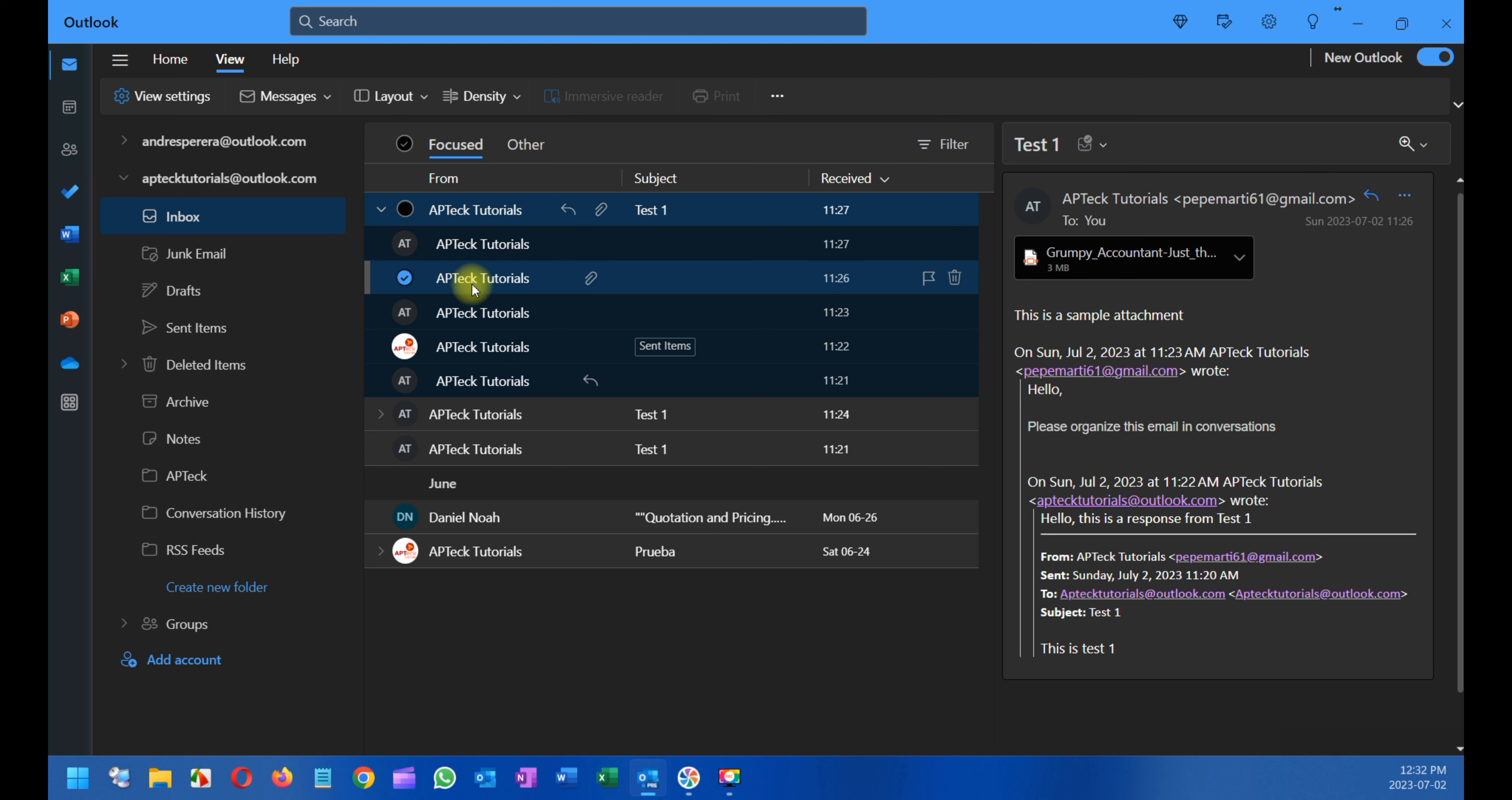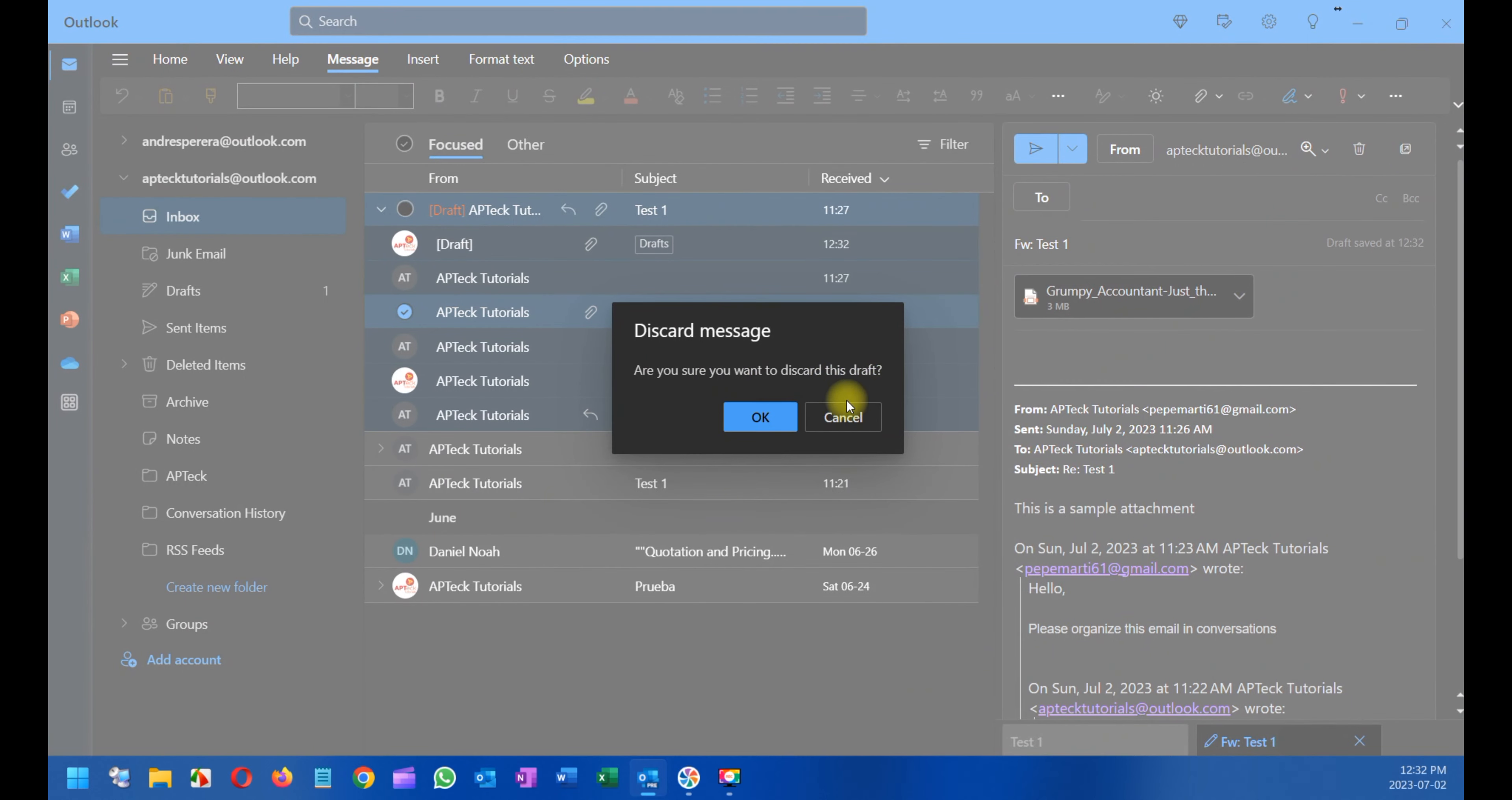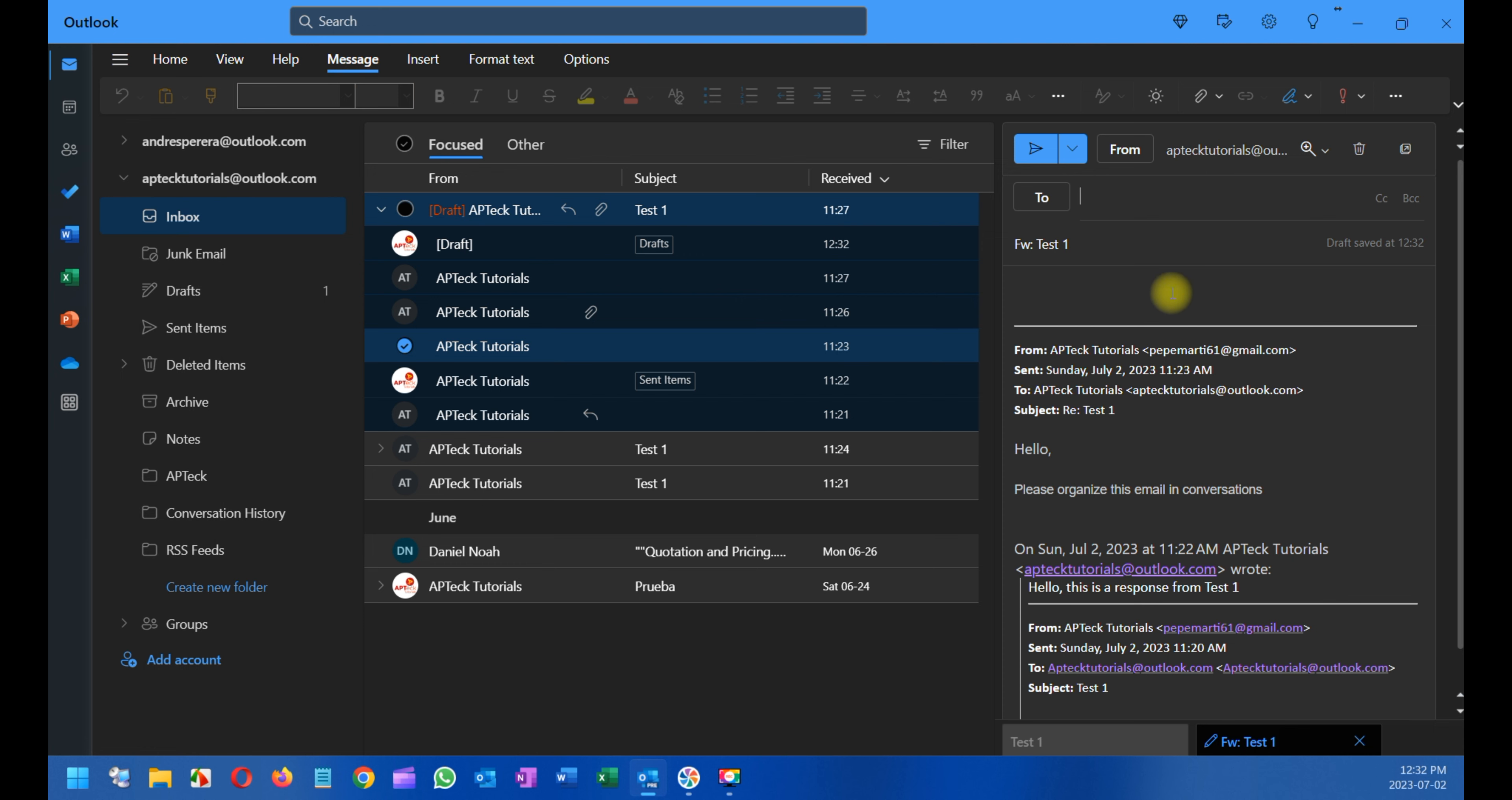However, if you attempt to do this from an email that doesn't have the attachment, I'm going to try it. It's going to forward, but the attachment is not going to show because that email does not contain the attachment.